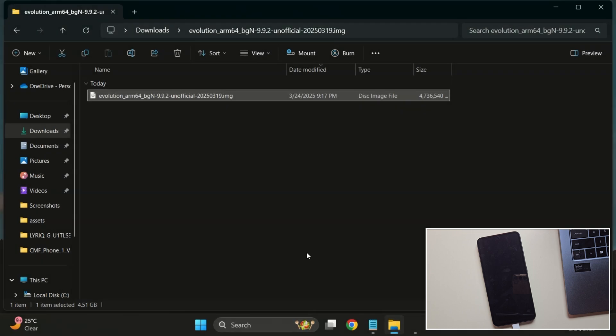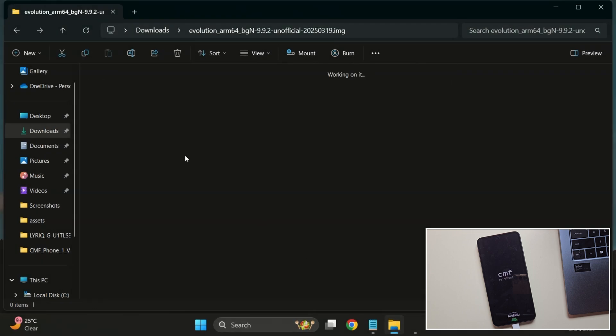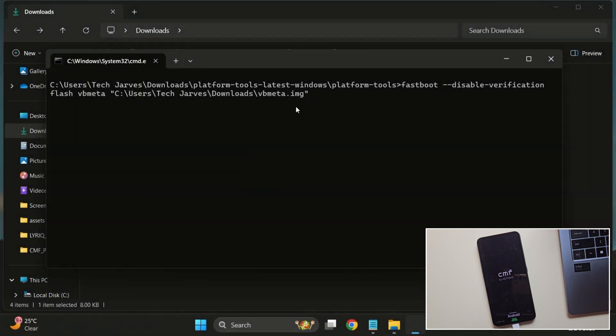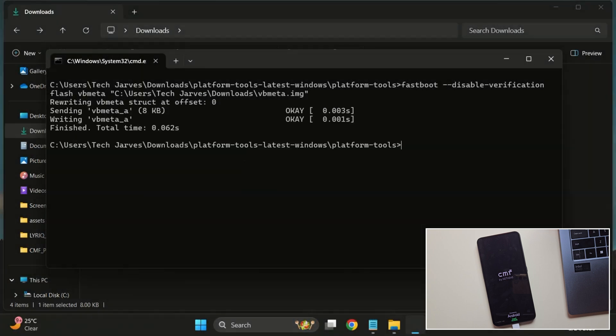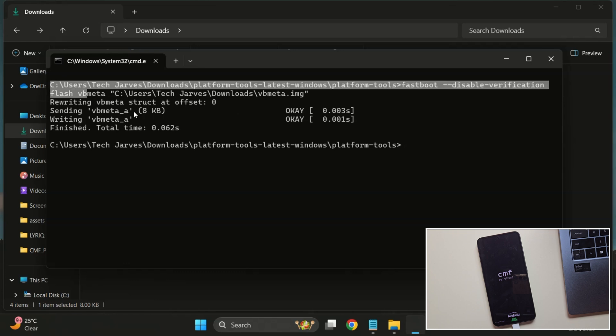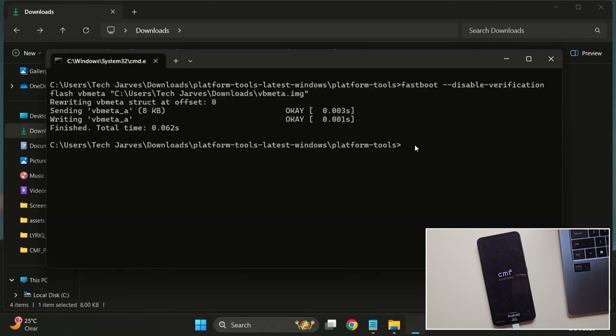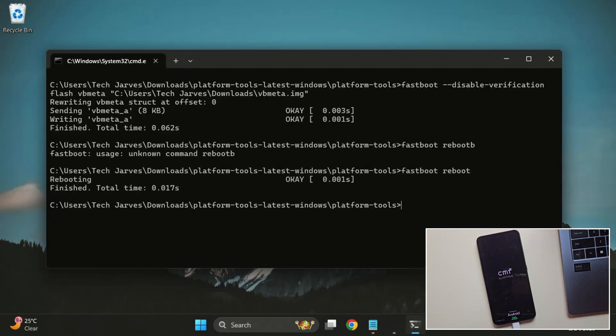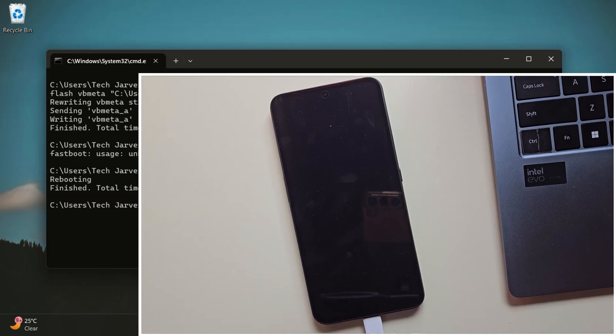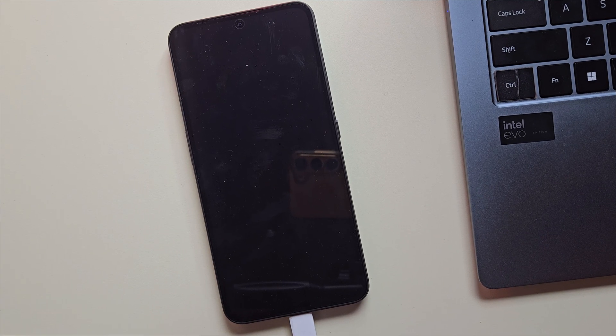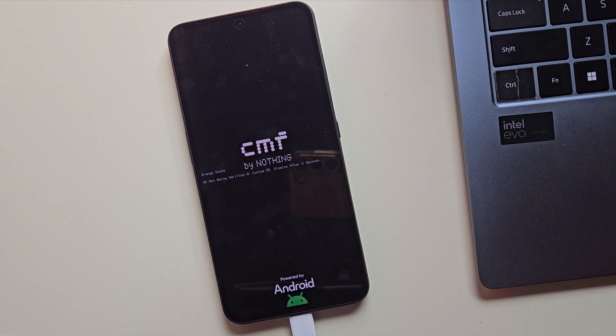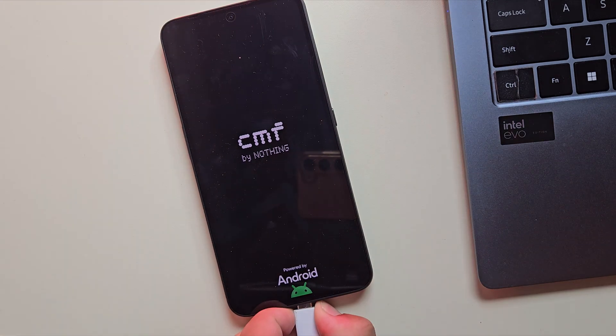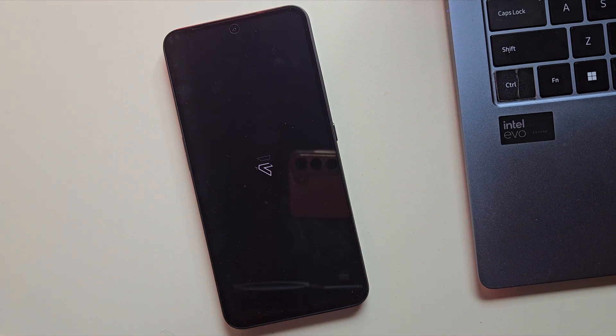VbMeta might already be included in your GSI. If not, download the stock firmware and get the VbMeta image file. Once you have it, run this command to flash it. After flashing VbMeta, type Fastboot Reboot to boot into Evolution X. Your device will now boot into the Evolution X custom ROM. The first boot might take a couple of minutes, but that's normal.